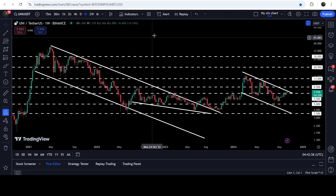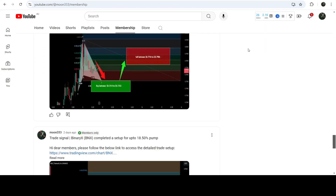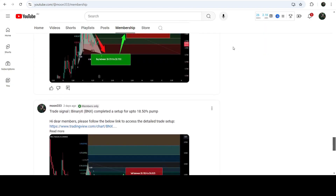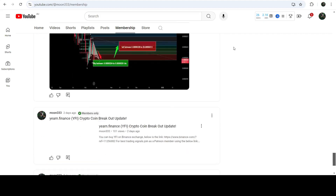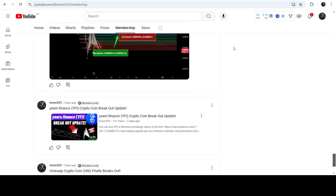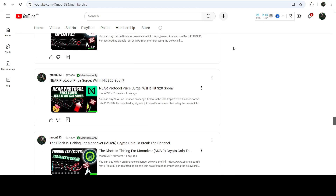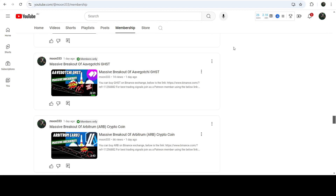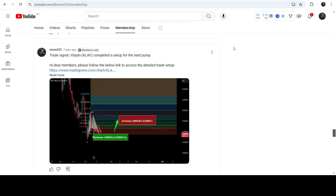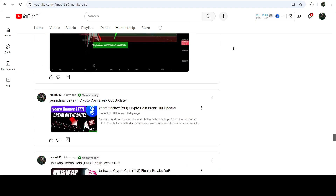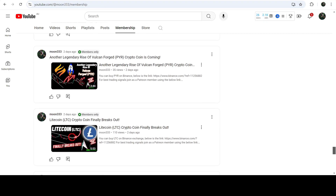So this was the update so far. I hope you've liked the analysis — do hit the like button and subscribe to the channel as well. For more trading signals you can also join me as a YouTube member or as a Patreon member, where I share different trading signals. You can find the link in the video description. Take care, goodbye.